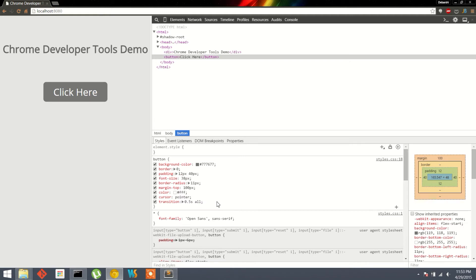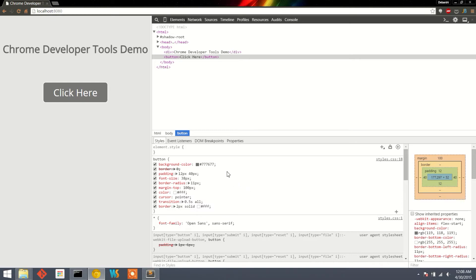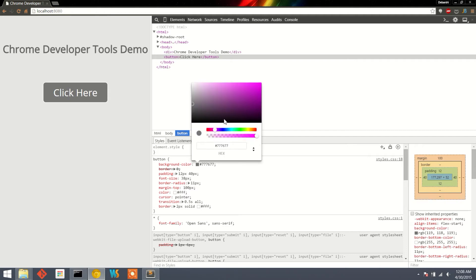We also have the option to add a new CSS property to the current selector — just click and type in the new values. There is also a built-in color picker available in Chrome Developer Tools, which we can use to change any color-related CSS property. For example, to change the background color of the button, click on the color swatch and a color picker will open. We can choose any color by clicking in the picker area.